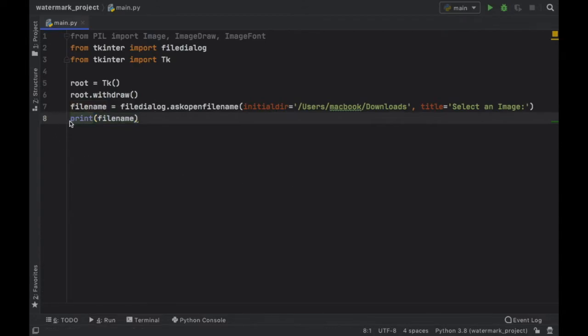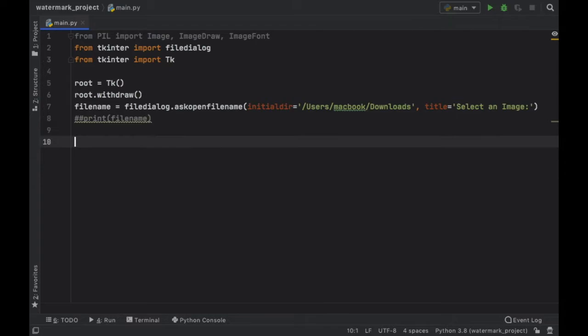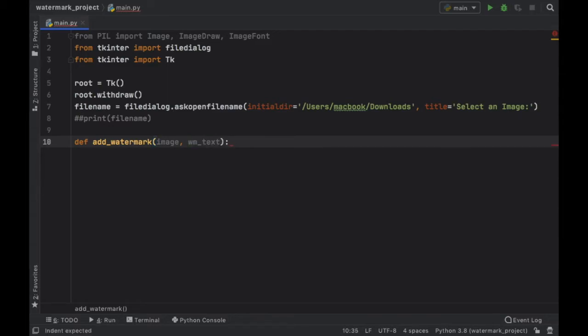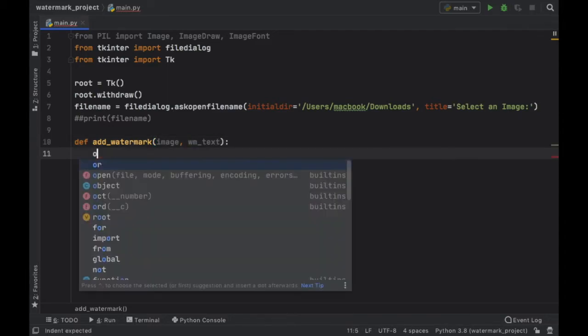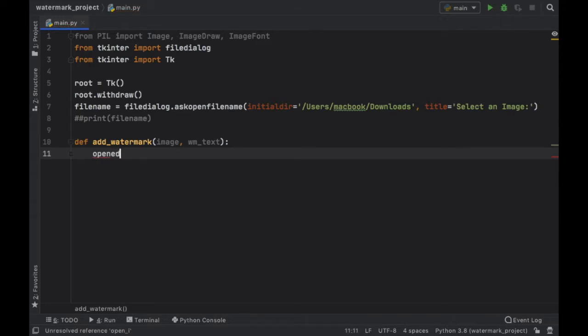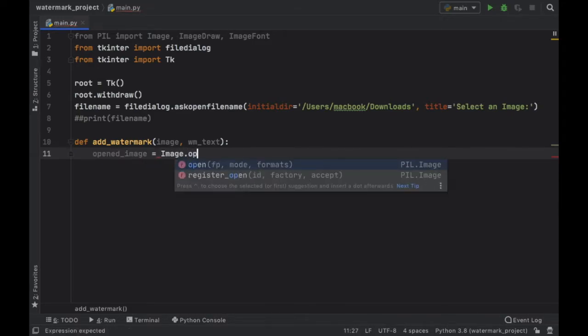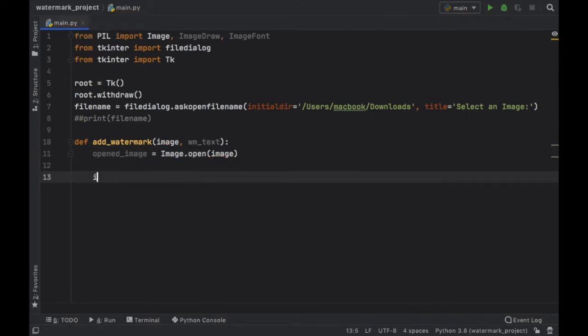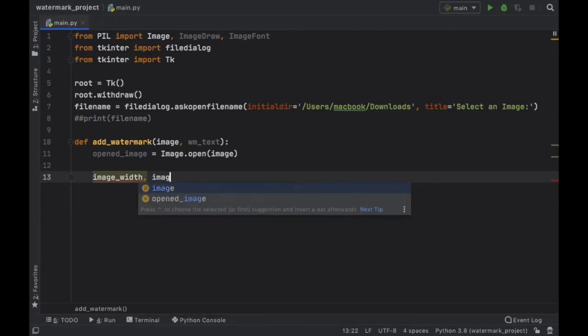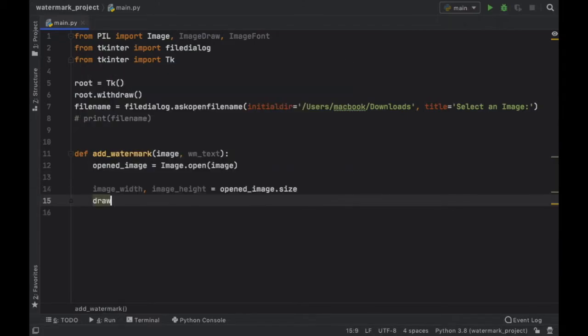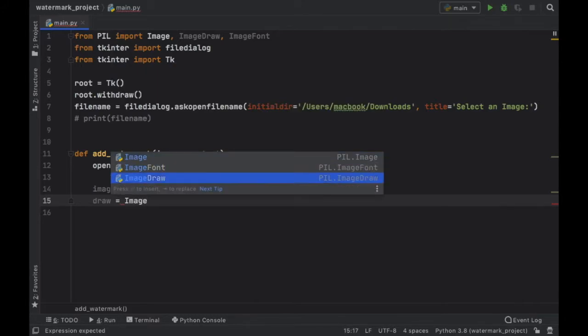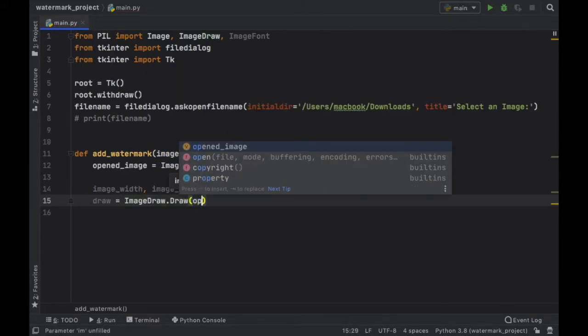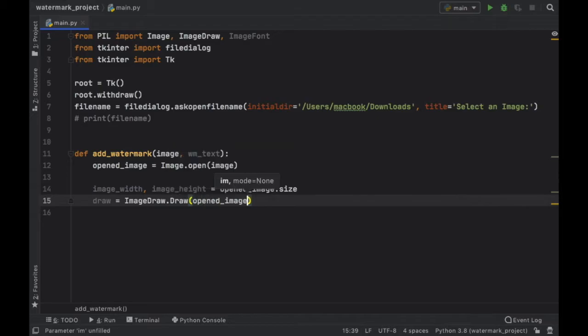We will close the terminal and comment out this print statement because now we can go ahead and create the function add watermark and inside here we'll add an image that we want to add the watermark to and we want the watermark text to be whatever we decided to be. And the first thing we have to do is refer to our opened image by typing in image.open and this will create an image object. Then we want to get the image width and the image height for later reference. So we'll type that and type in open image.size. Then we want to go ahead and draw the image. So we're going to call it draw and type in image draw.draw and inside here we need to draw on the opened image.